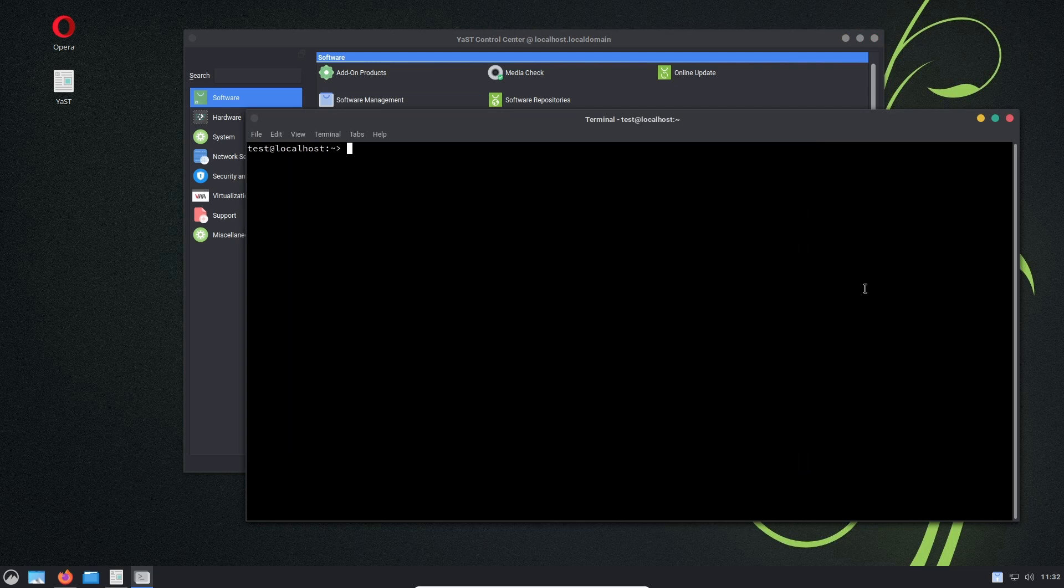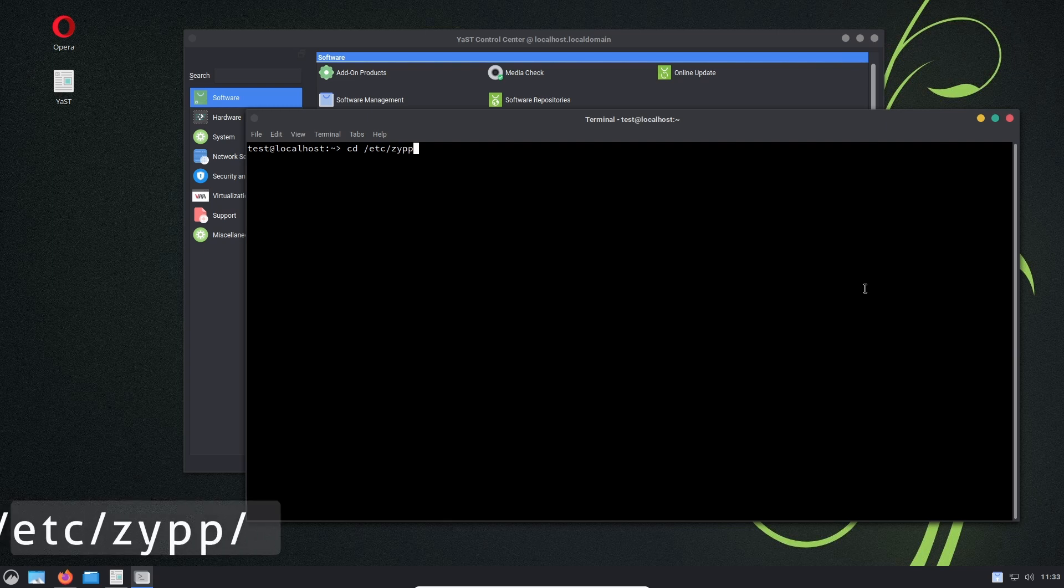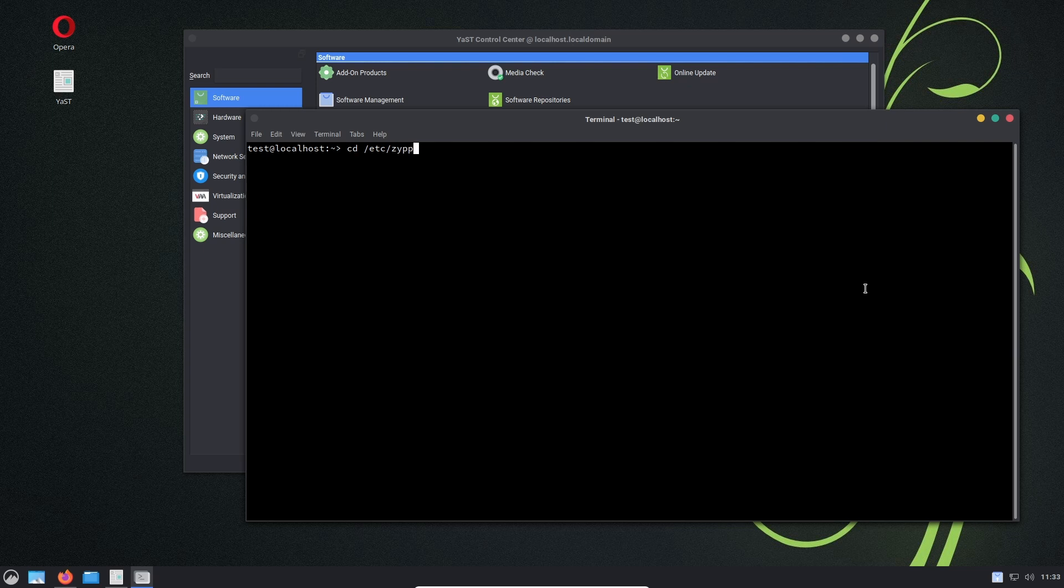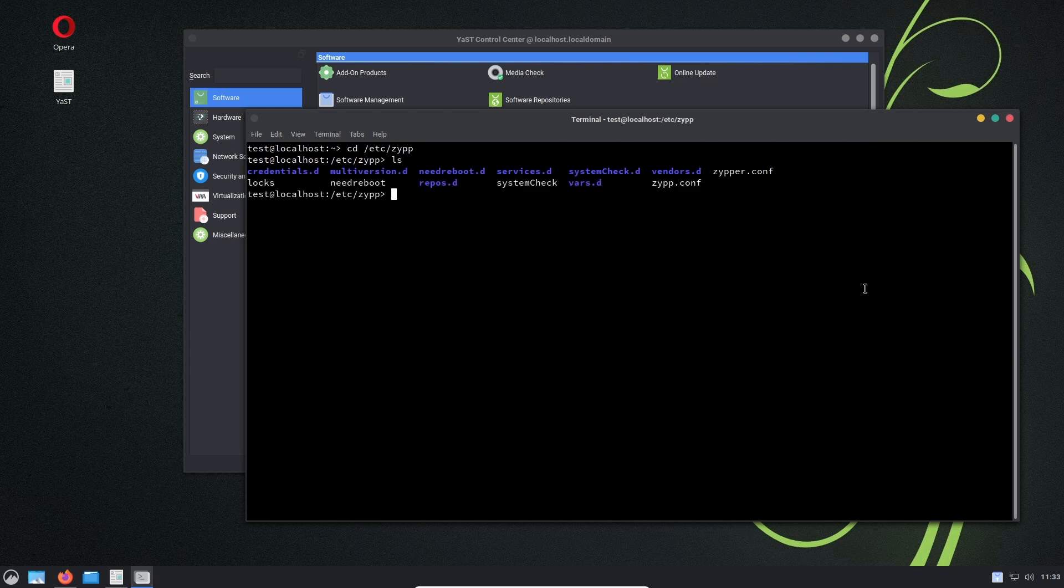We need to cd into /etc/zypp. So etc and then the folder in the etc folder called zypp. If we list that in here, you can see we have something called zypper.conf and we have something called zypp.conf. And we are going to look at the zypp.conf.